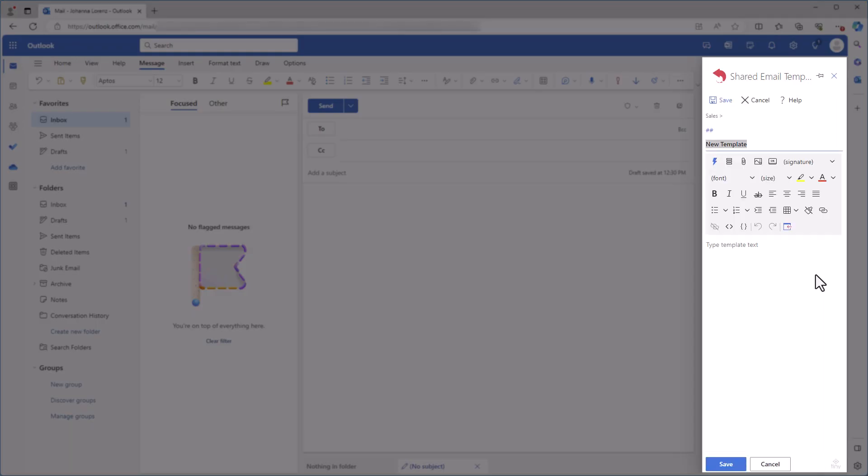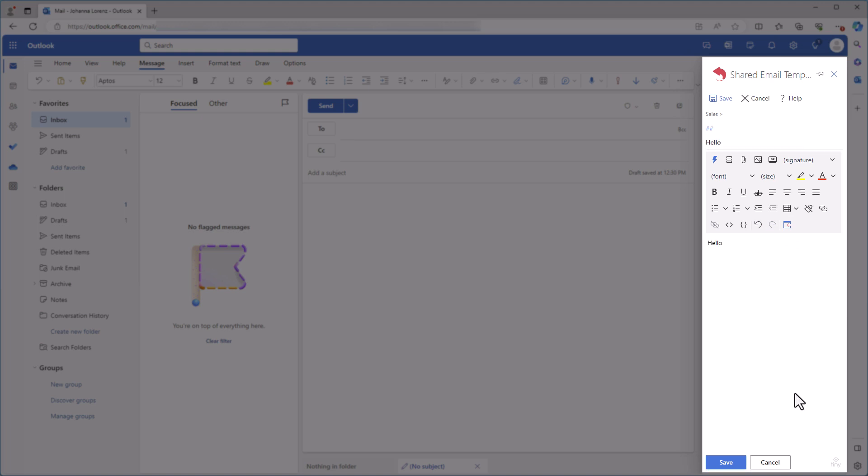First, I'm going to create a template. Okay, my template is ready, so I can create a shortcut for it.